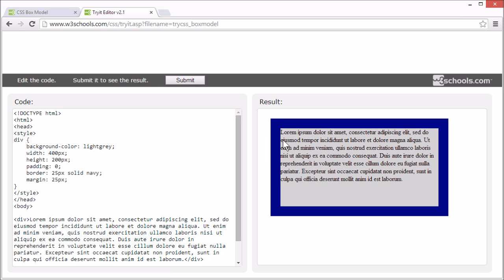Now I remove the padding, and you can see that the text is touching the border. Let's give it some space again.